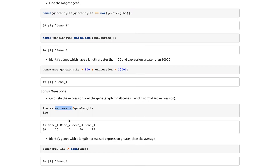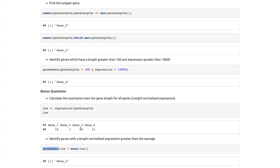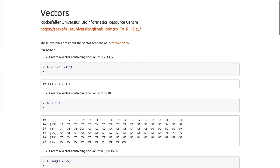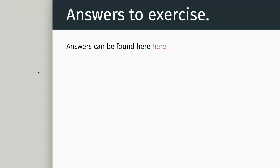I like this because it's a nice example of dividing one vector by another — it will do this pairwise, dividing the first by the first, second by second. Once we have that value we can apply simple statistics: find which values in our length-normalized expression vector are greater than the mean of that vector, and use that to subset gene names. It's telling me gene one and gene three.